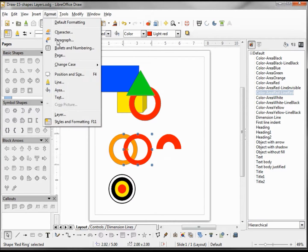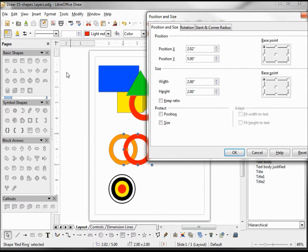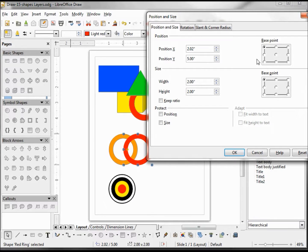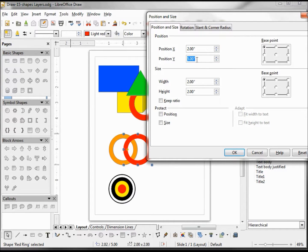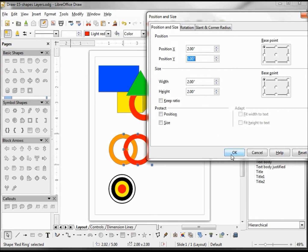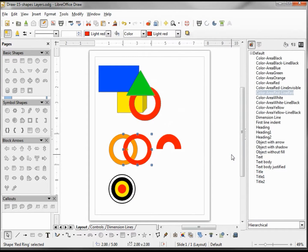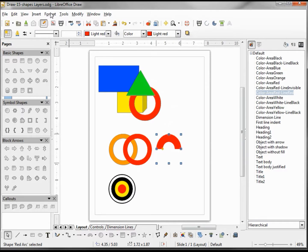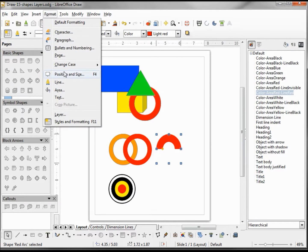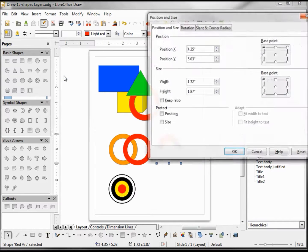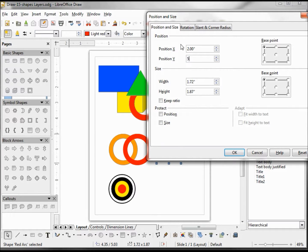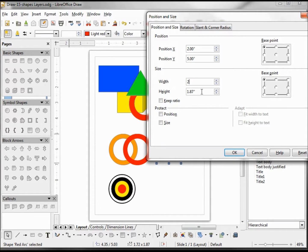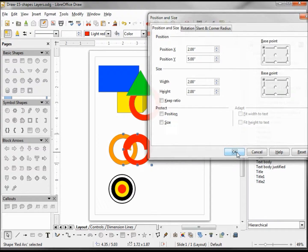Let's take a look at what we have here. Position is 2.02—we're just going to change that to 2 to make it easier to remember—by 5. Position X is 2, position Y is 5, and a width and height of 2. So let's do the same with our arc: 2, 5, 2 and 2. Clicking OK.